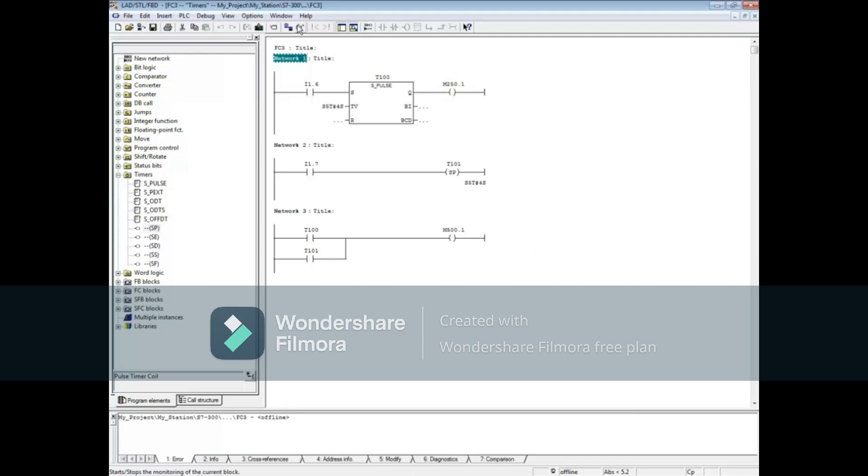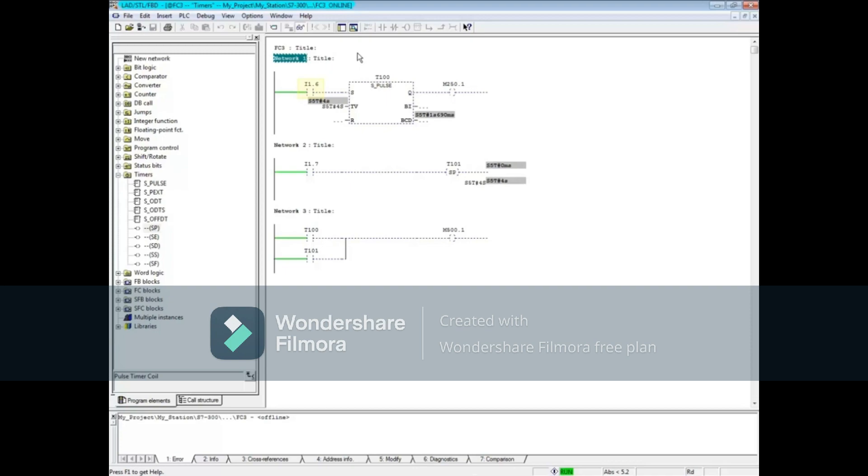Let's monitor the block. Highlight Network 1. We will energize input 1.6 and leave it true while the timer times to 0. You'll notice that the T100 bit in Network 3 follows the timer.